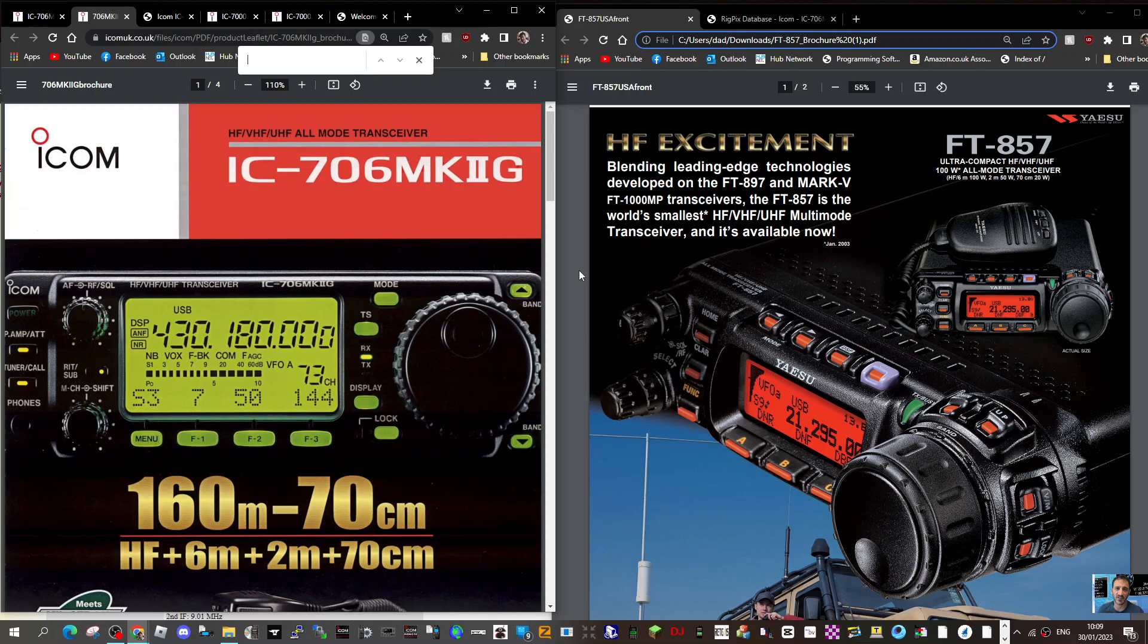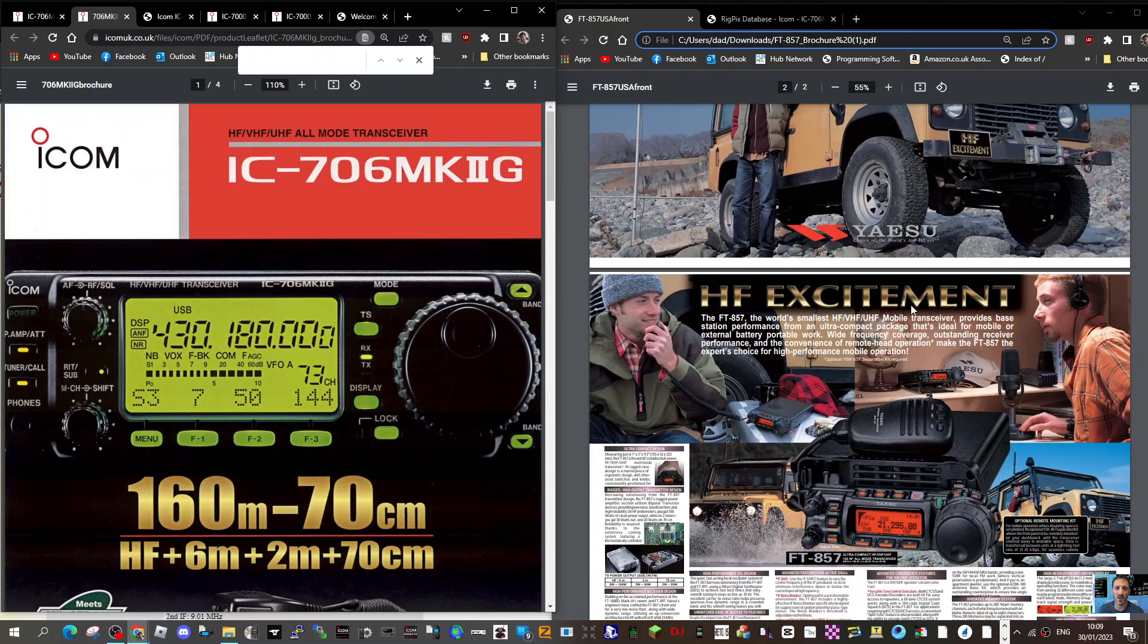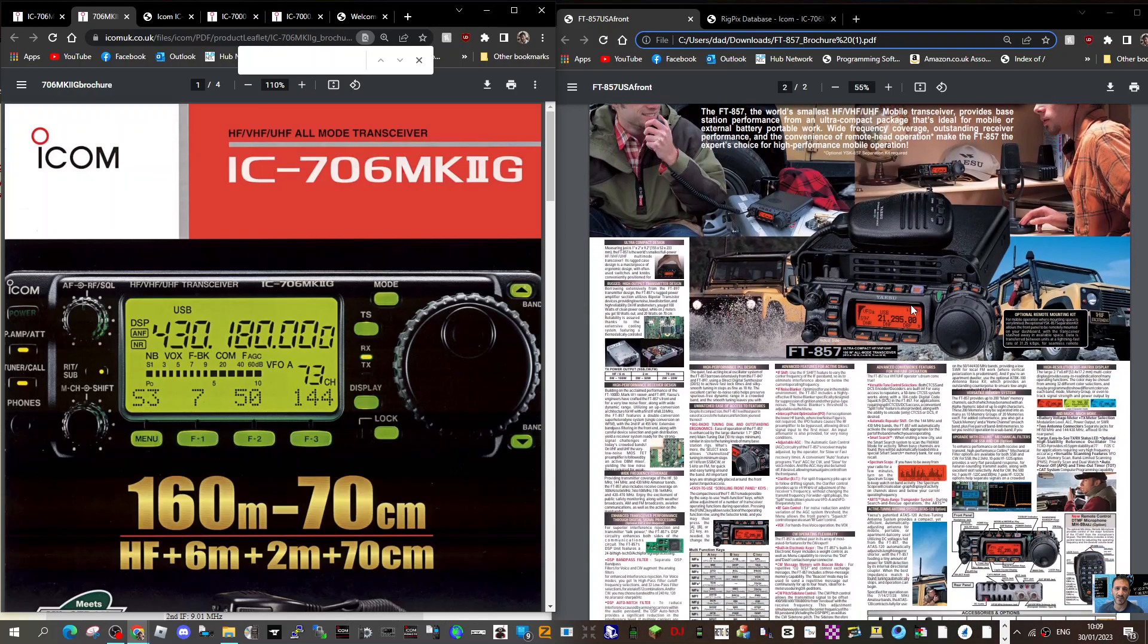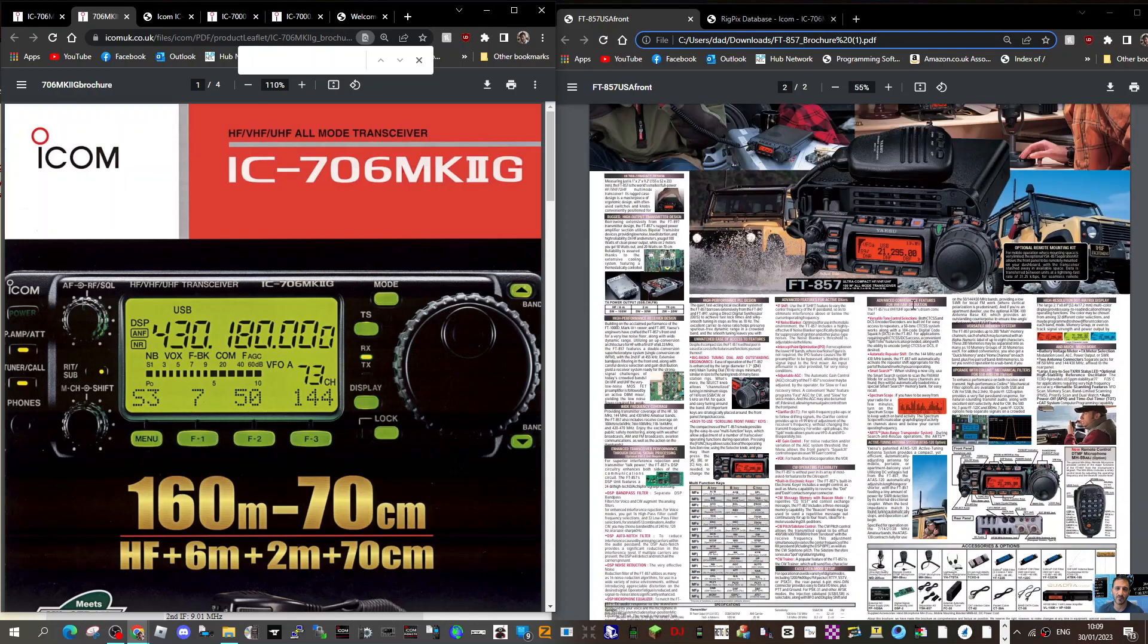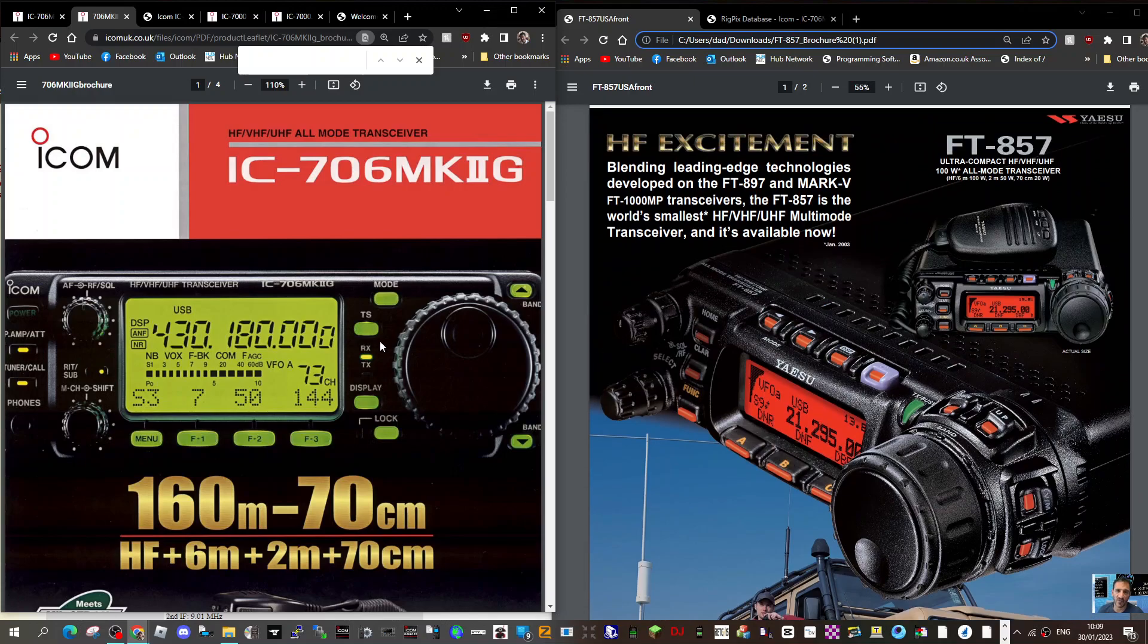we've got the Yaesu FT-857, which was the same really. It was your preference—you either chose the 857. They're both mobile radios, very nice to look at, very nice to use as well. They were menu-driven